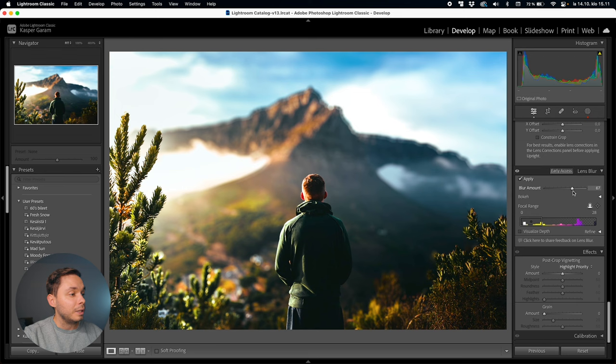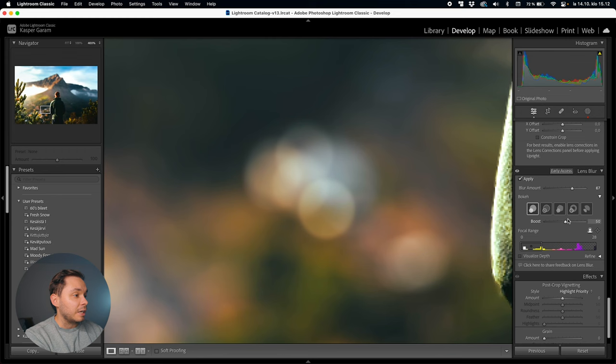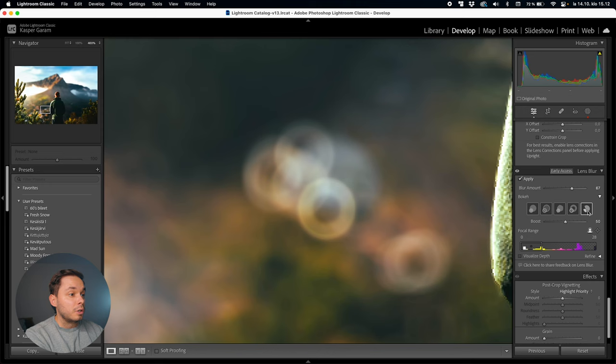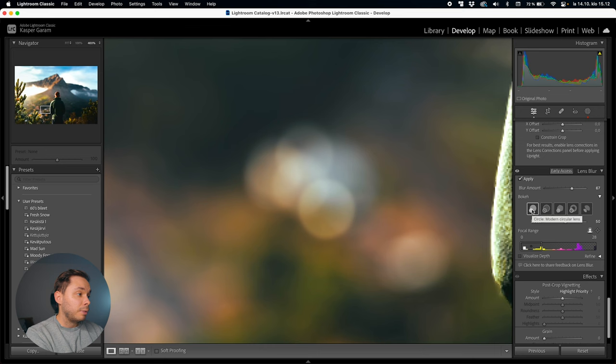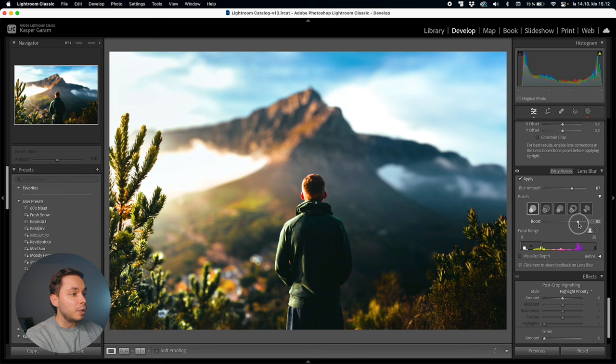The next thing is bokeh control. Bokeh refers to those out-of-focus orbs of light that you see in the out-of-focus areas of a photo. You can open up the bokeh tweaks from the little arrow on the right. In there you get the shape of the bokeh — let's zoom into an area of the image where you can clearly see a few bokeh balls. Choosing the shape depends on the image and style you're going for; I find the first and last options to be my favorites. Under the shapes there's also a boost slider, which increases the brightness of bright bokeh areas — bringing it up makes the bokeh balls brighter, bringing it down makes them darker.